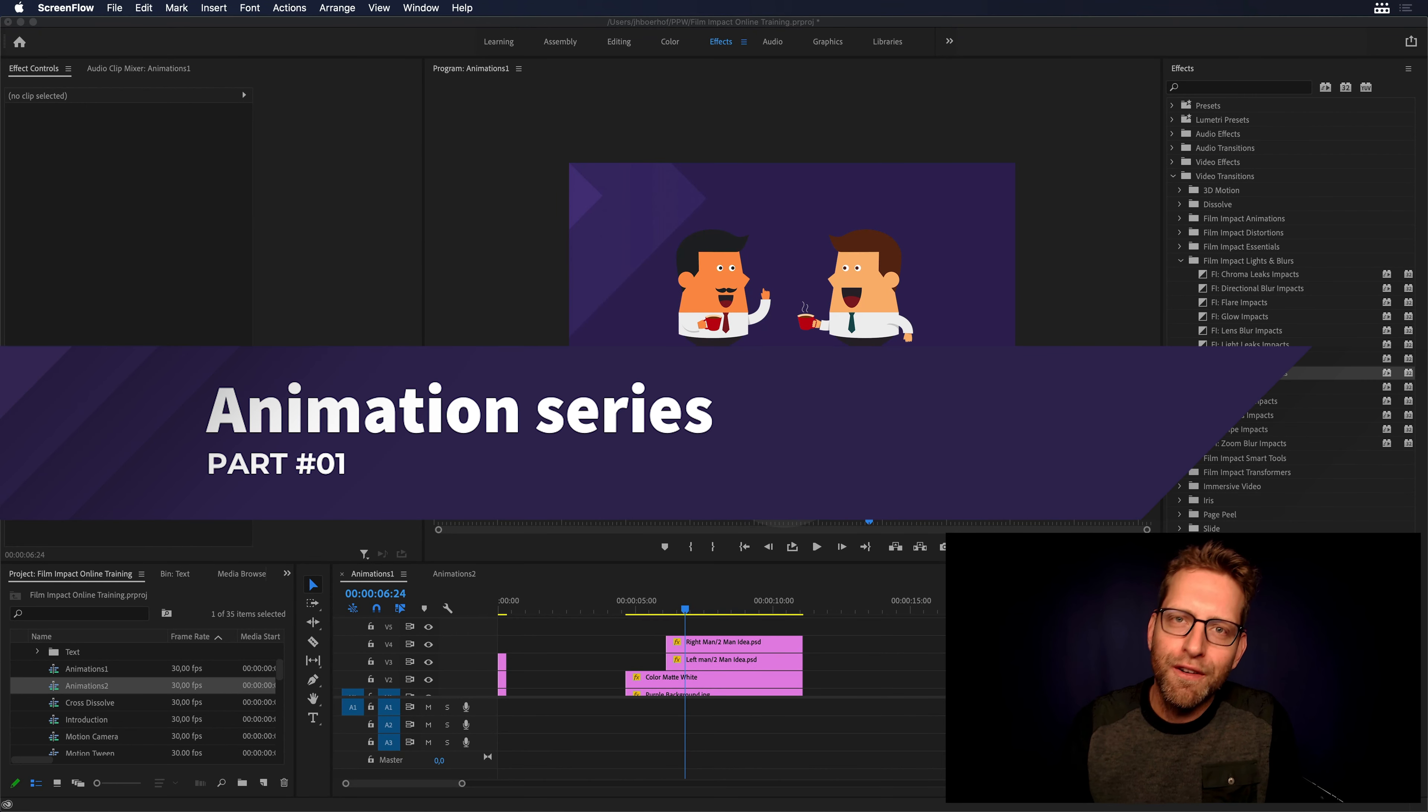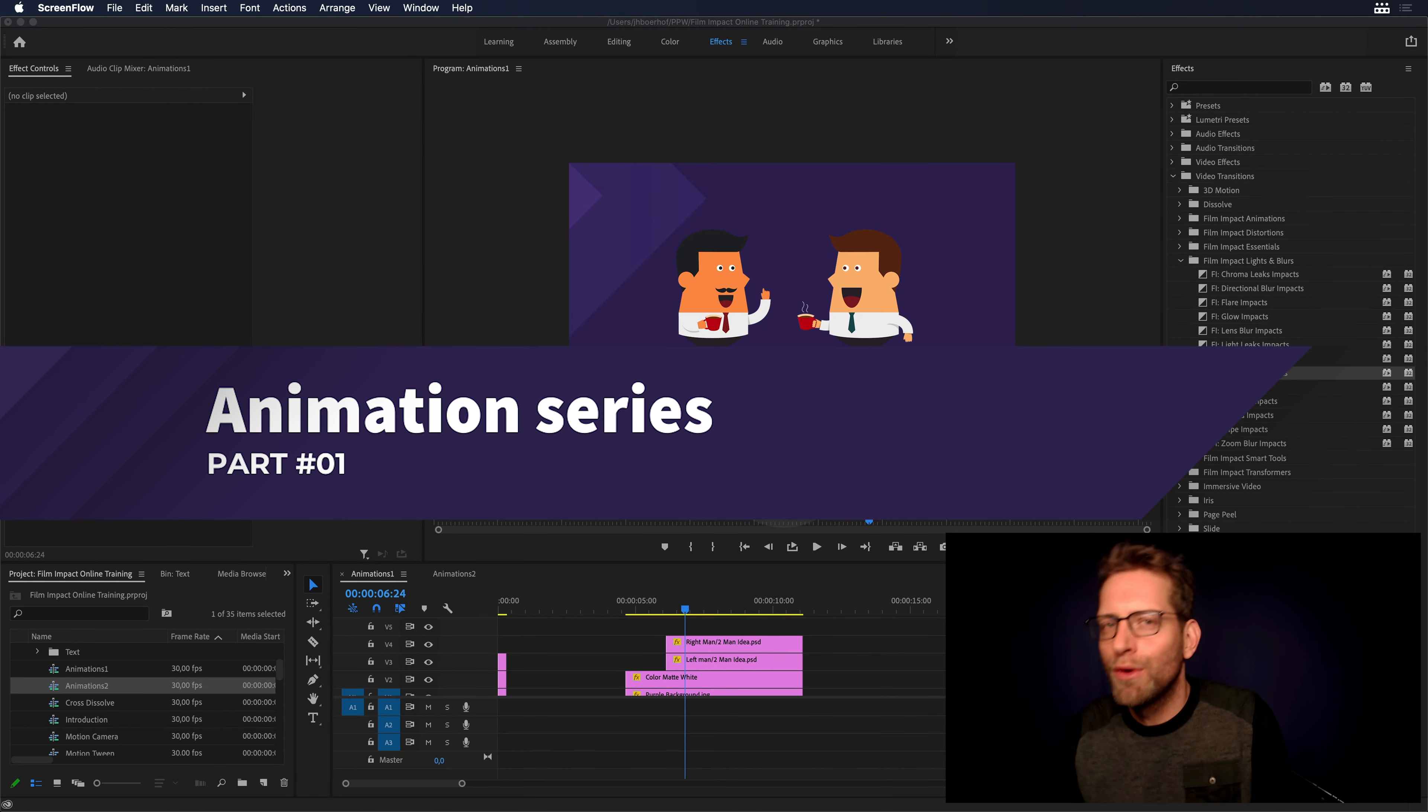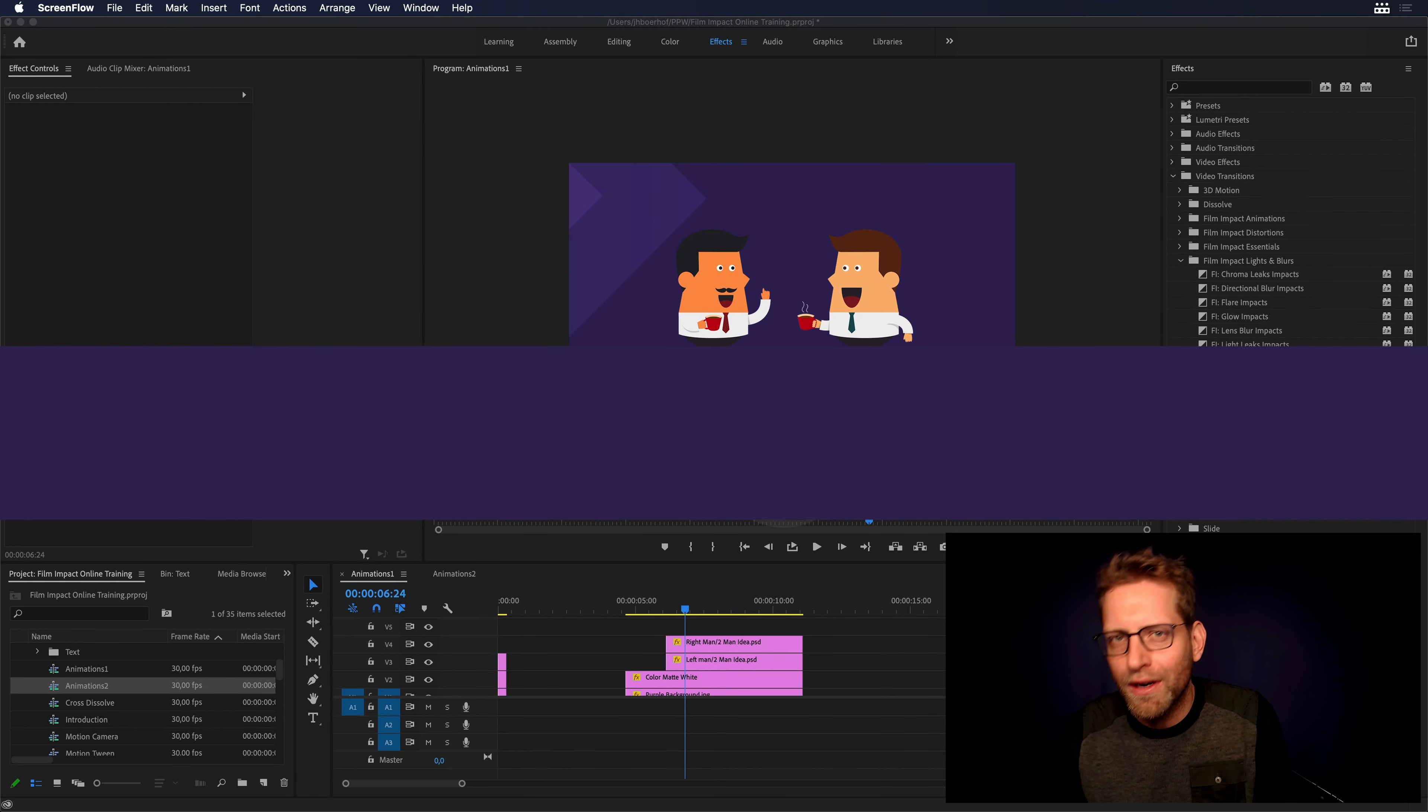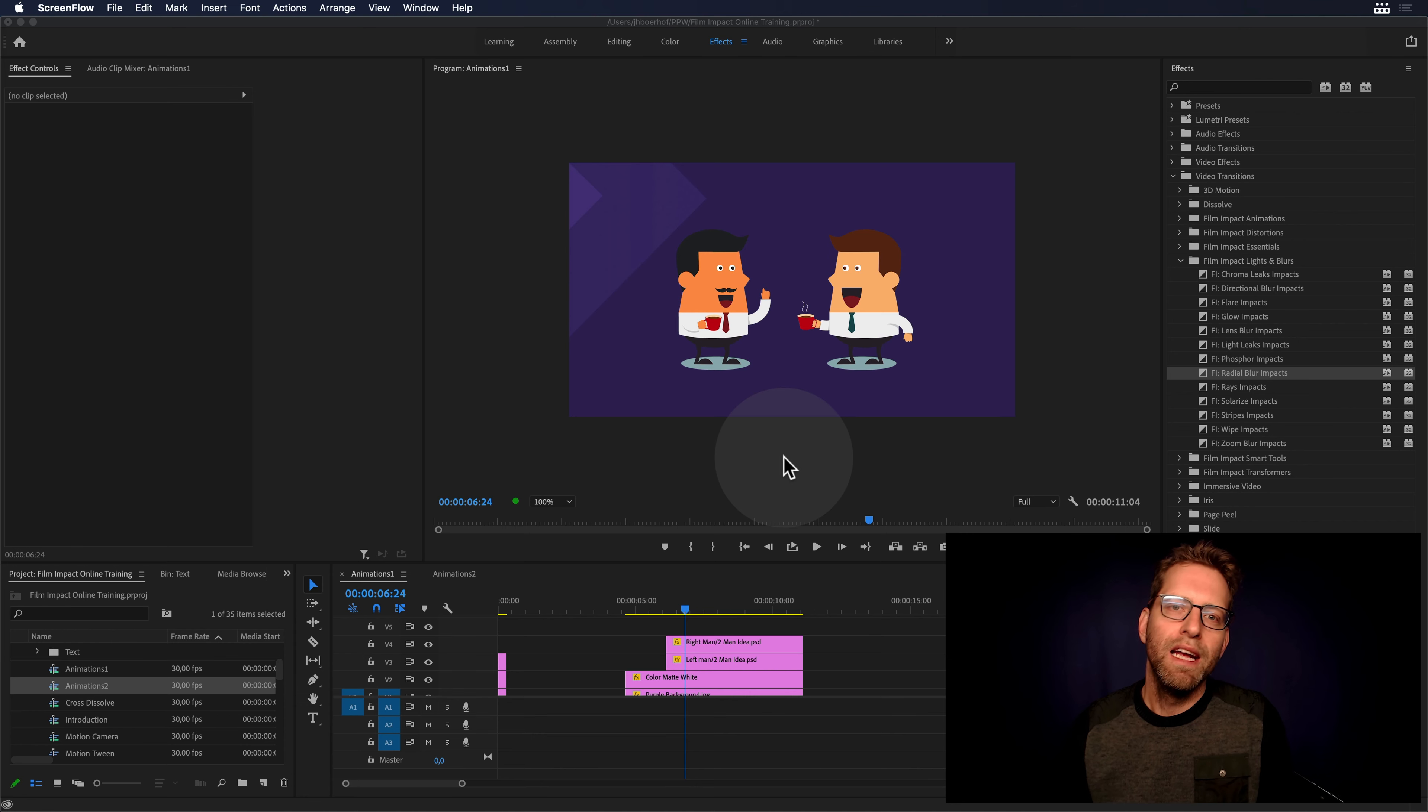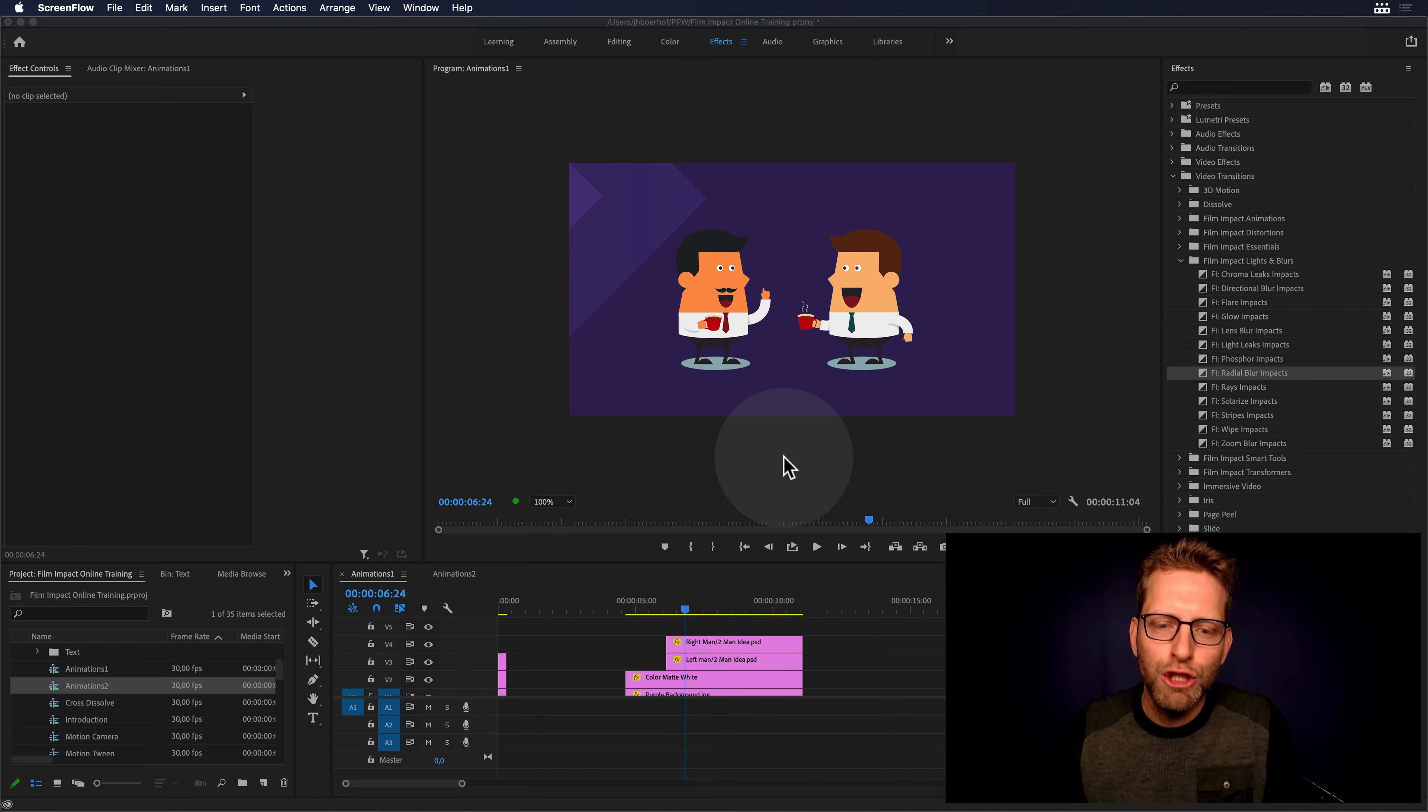Hi everyone and welcome to another Film Impact video tutorial. I'm Jabourov, I'm the founder and senior developer of Film Impact Premium Tools here to show you the animation series.